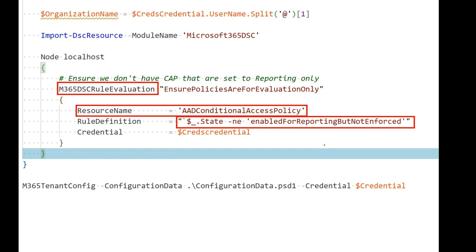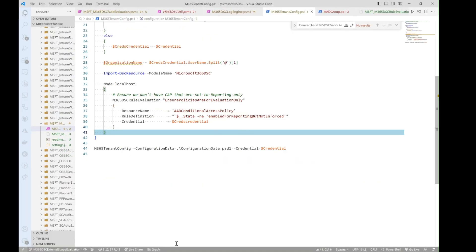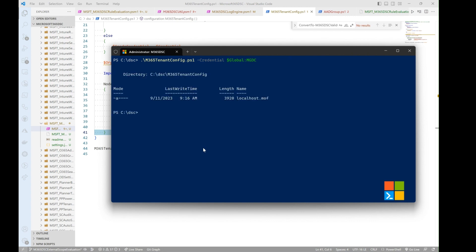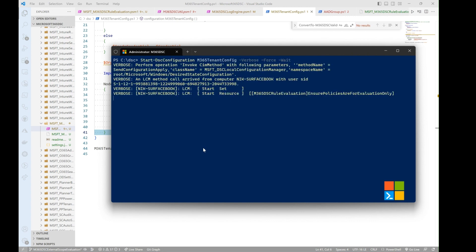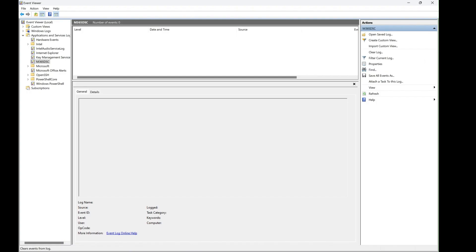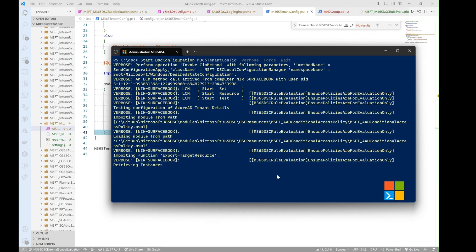So by doing this, when I run the config, so if I go in and I compile it, I'm going to go and start the config on this. And this will go and evaluate that the rule is compliant, that I don't have any Azure AD conditional access policies that are set to enable for reporting only. And once this is done, it will detect in my environment here I have five Azure AD conditional access policies created, two of them are in that state. So we'll actually consider those to be drifts.